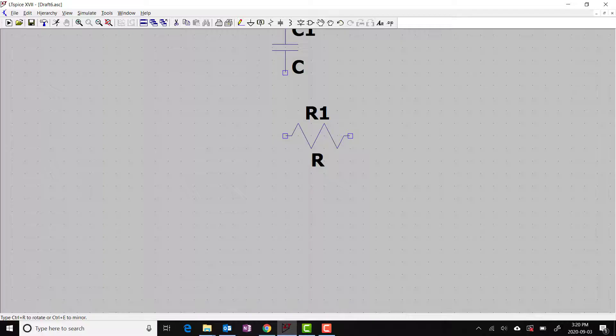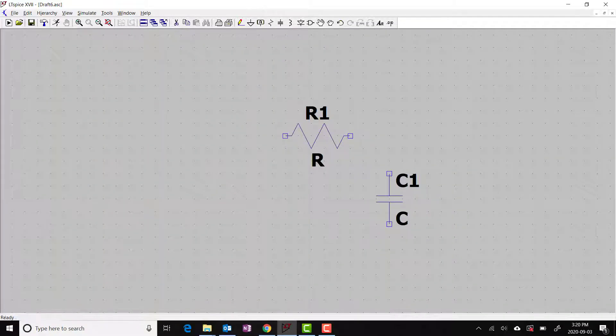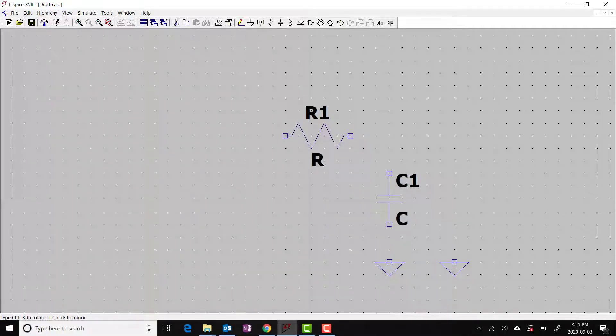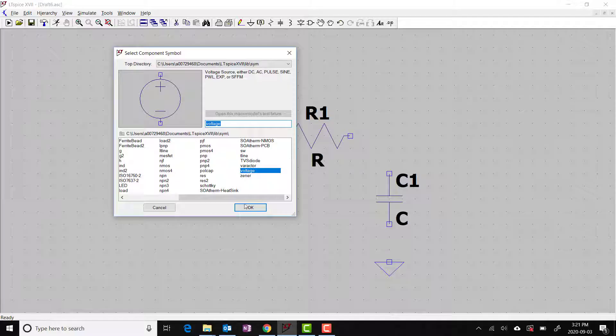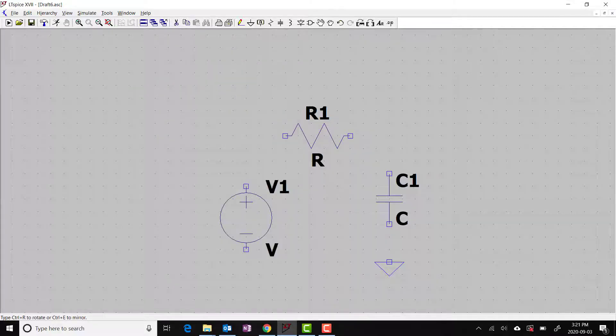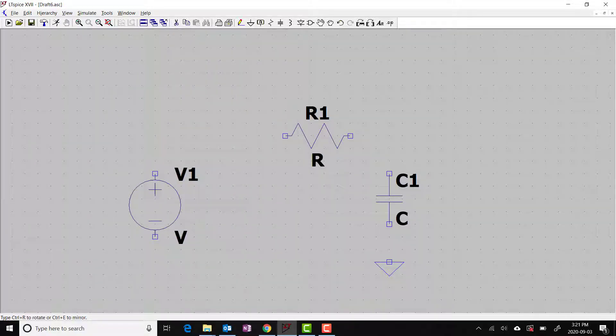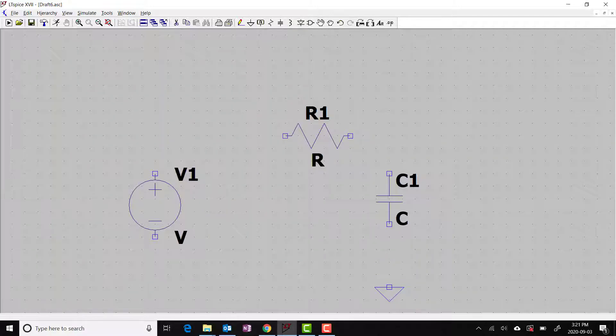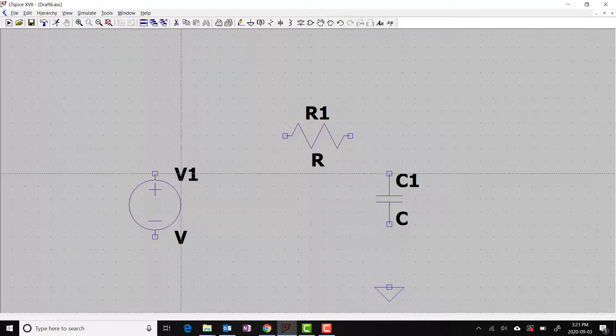I'm going to put the capacitor down. Escape again. Ground symbol. Escape. And a voltage source. Now I'm going to wire this up.